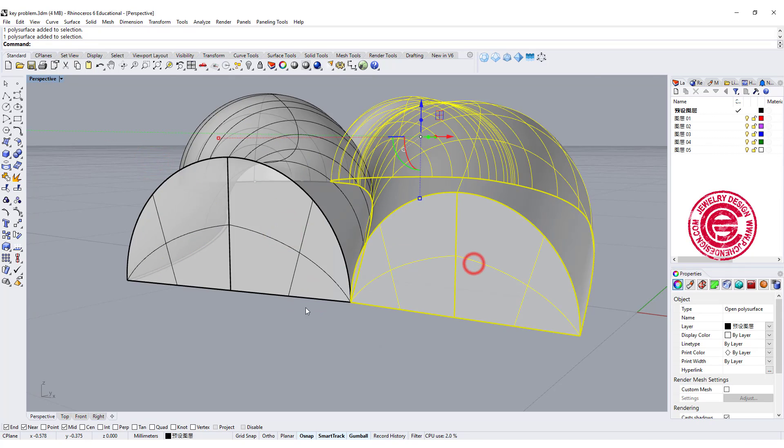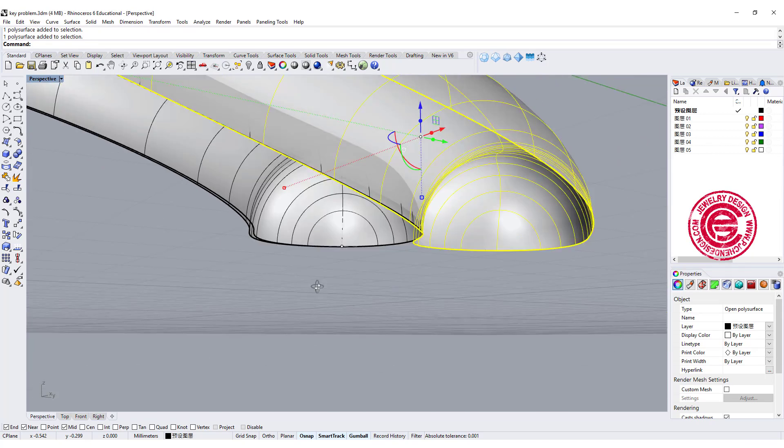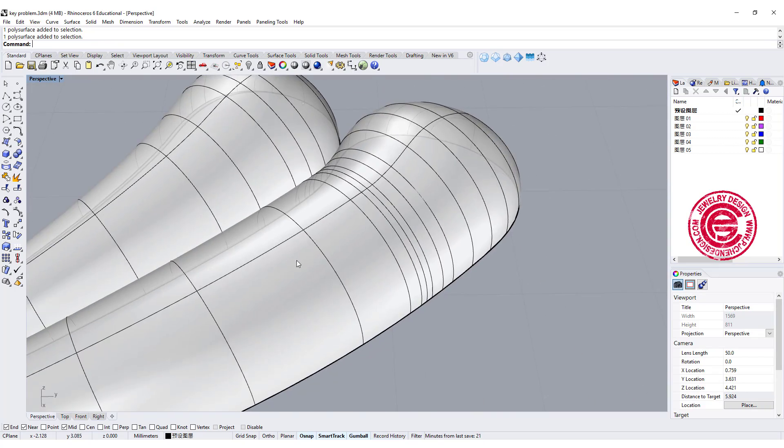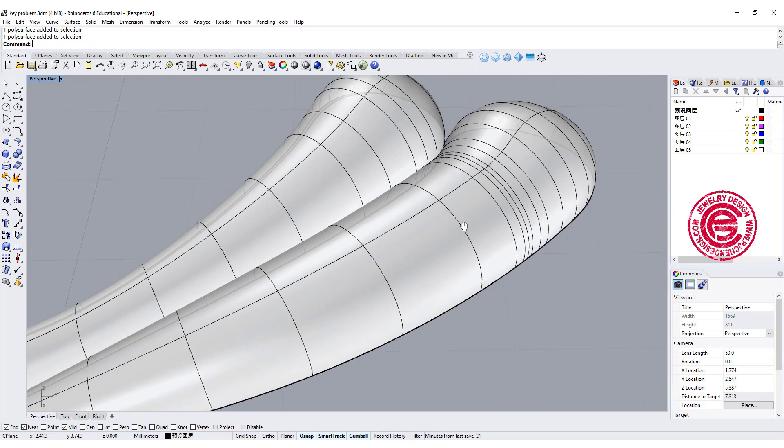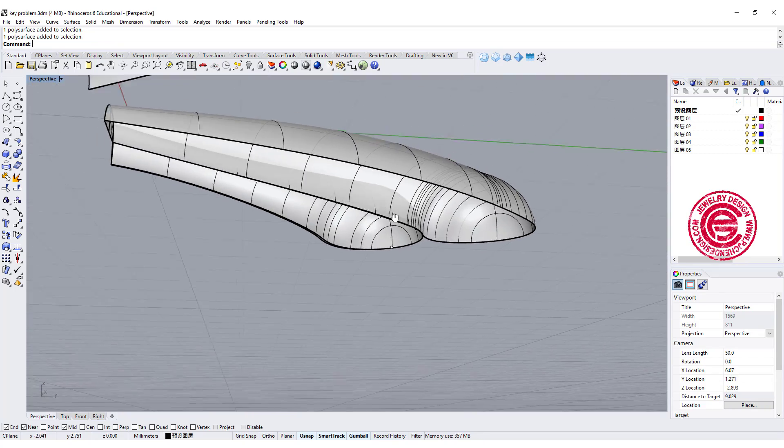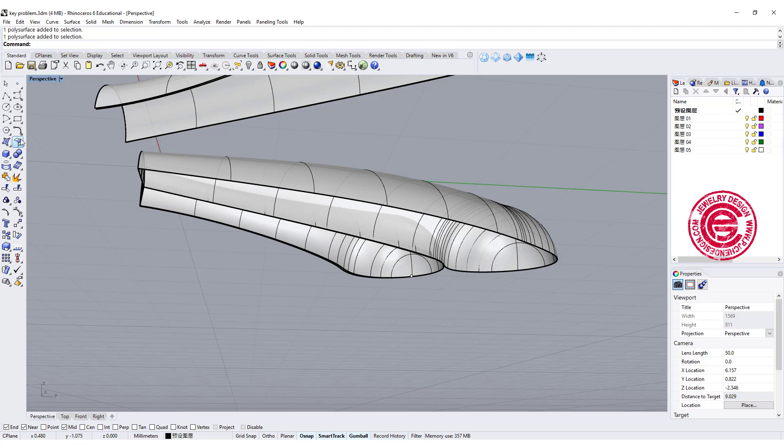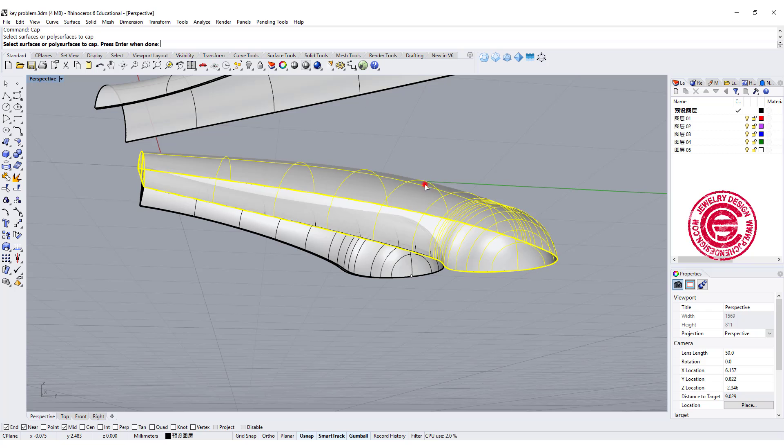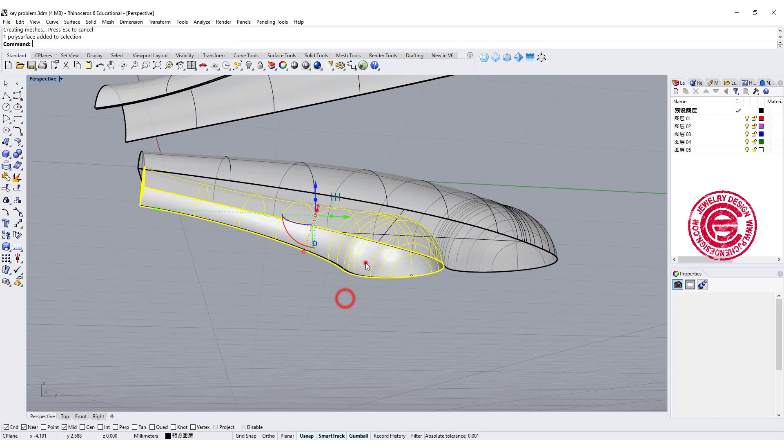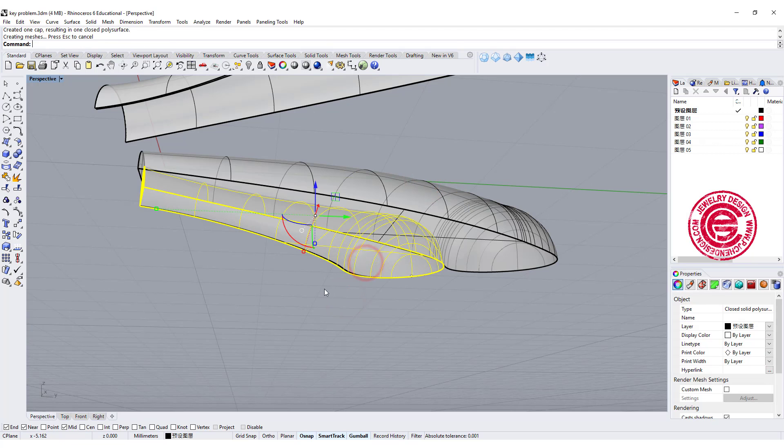Okay so now we have those. If our curve was flat when we sweep, we should be able to simply just cap it. So let's use the command cap, CAP. We're gonna cap this one, and we're gonna cap that one.